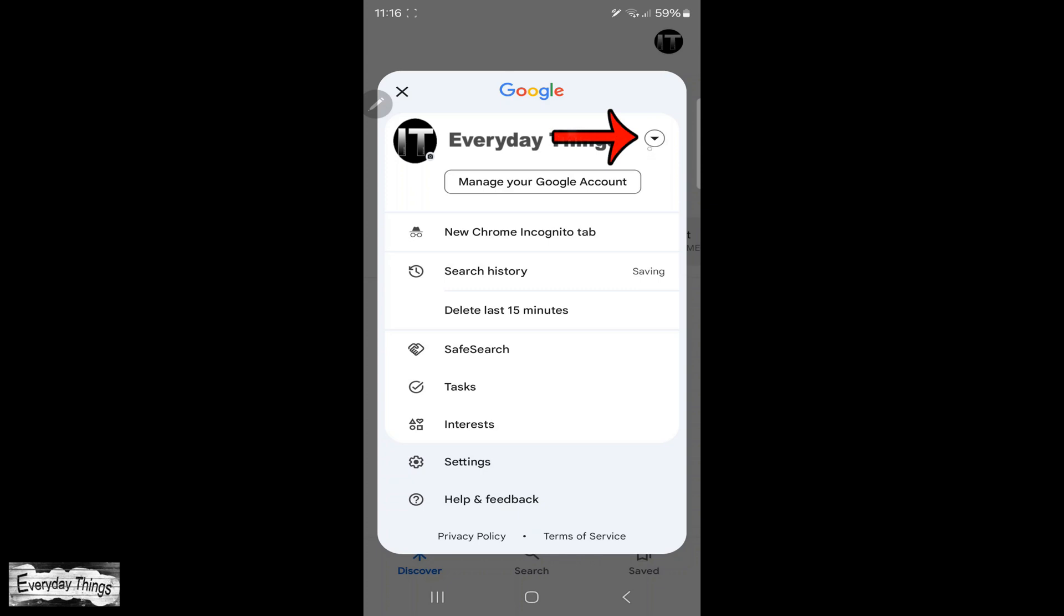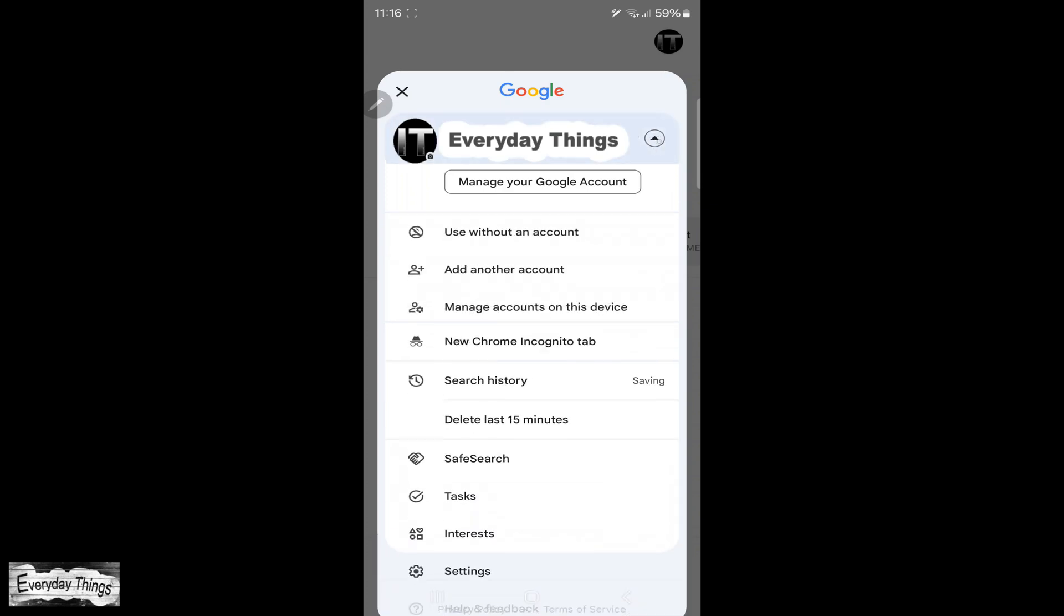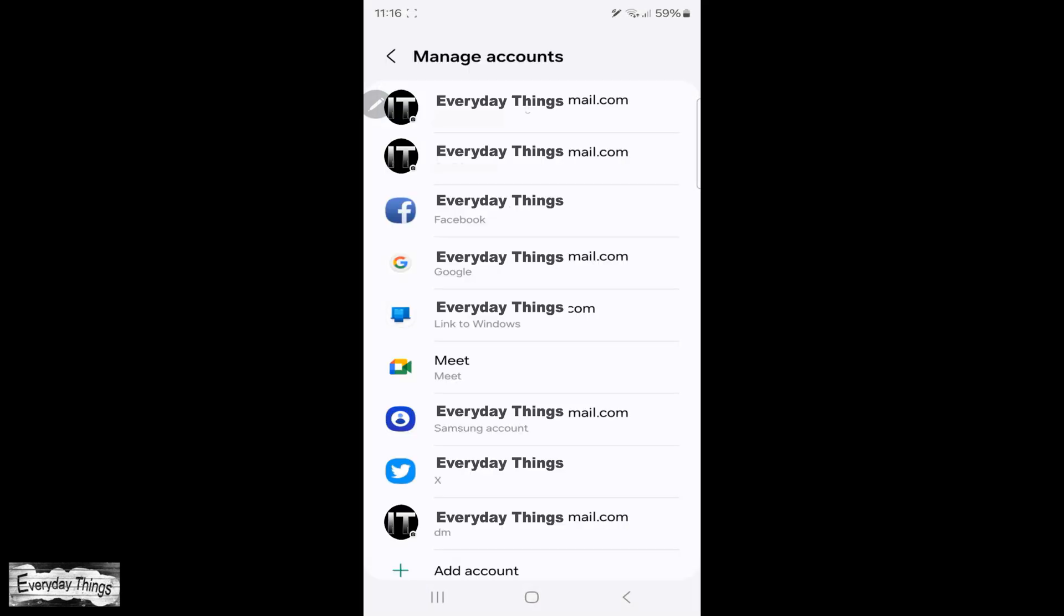Then tap the small arrow next to your email to extend the drop-down list. From the drop-down menu, select Manage accounts on this device.